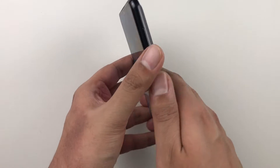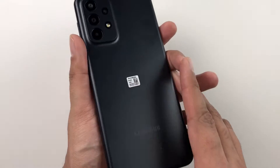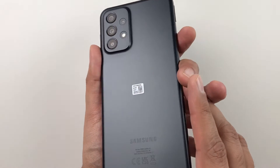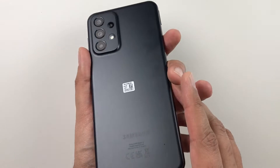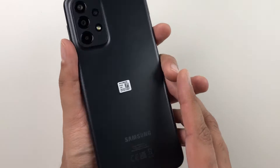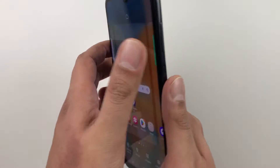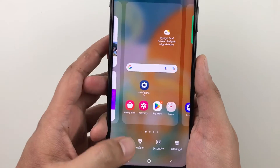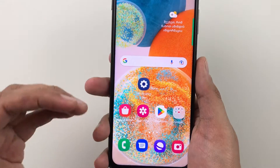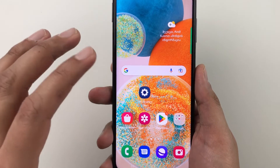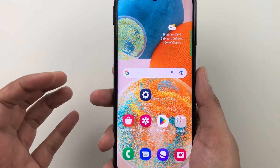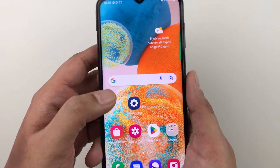Hello guys, I hope you are doing really well. Today I have with me the Samsung Galaxy A23 5G mobile phone, and in this video I will show you how to change the language in this phone.